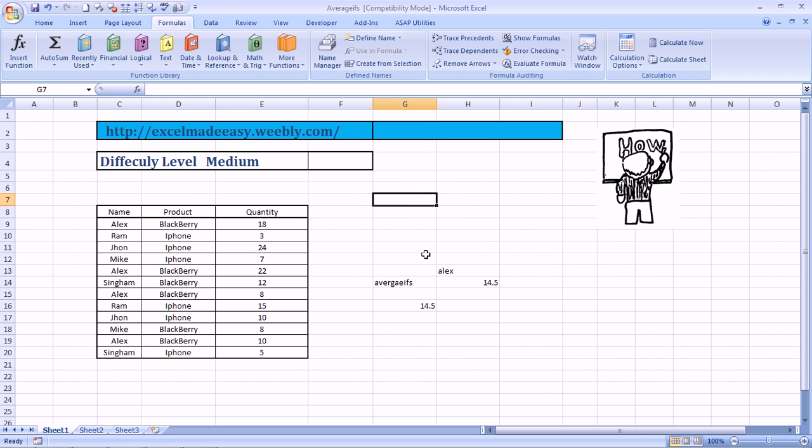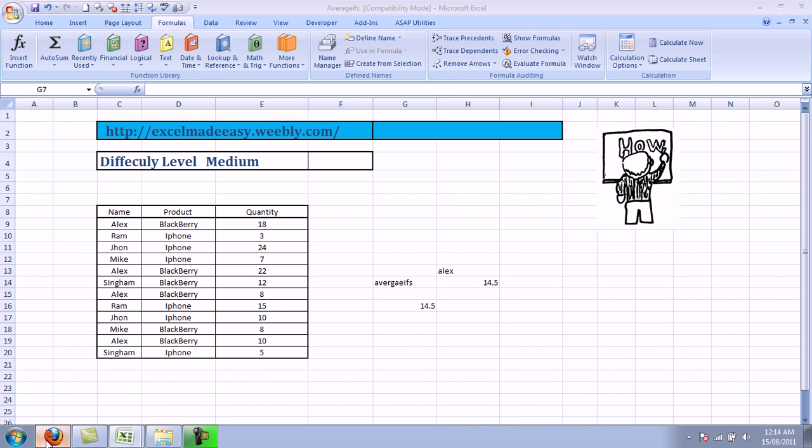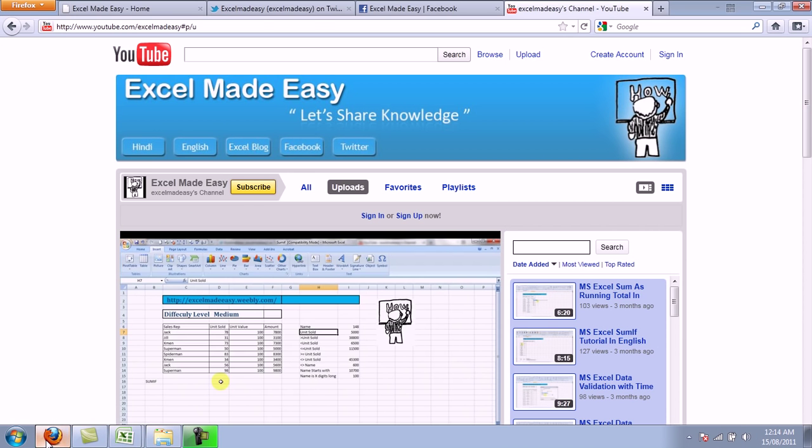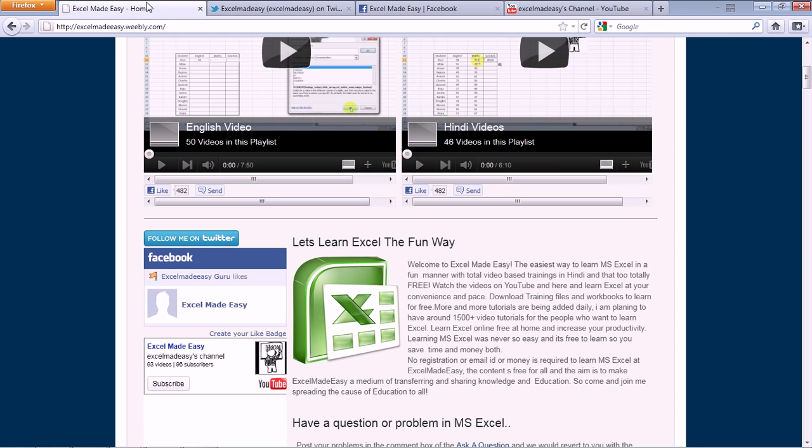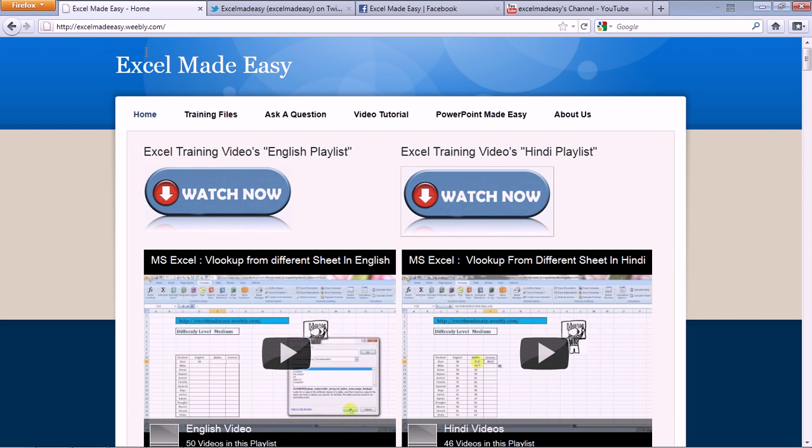So this Excel file that you are looking at in this video is available for free download on my website. Excelmadeeasy.weebly.com. A wonderful website. I've made it myself, so it has to be wonderful. Just joking, brother. So this is my website. Excelmadeeasy.weebly.com. You can go to the training files page and download the Excel file for free.